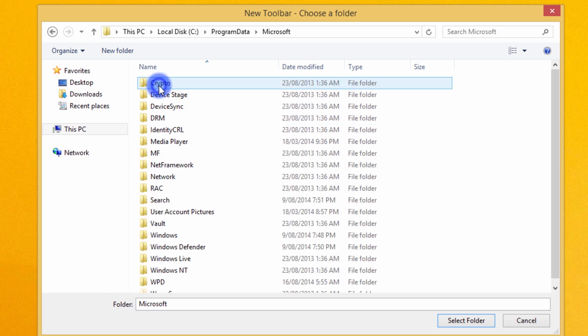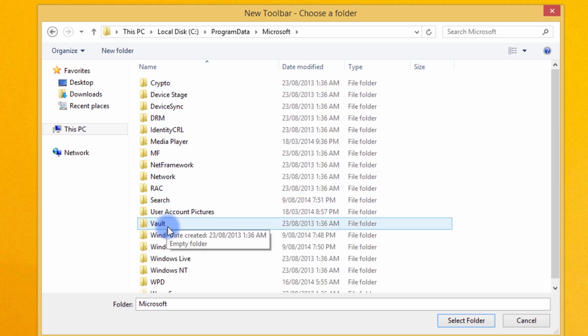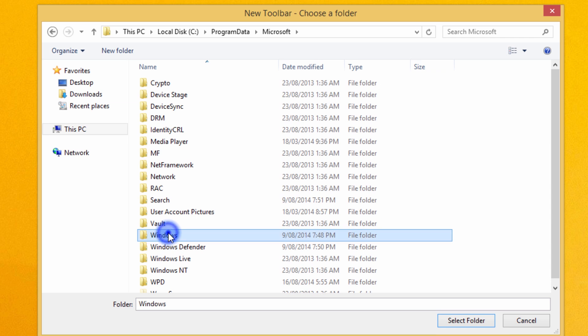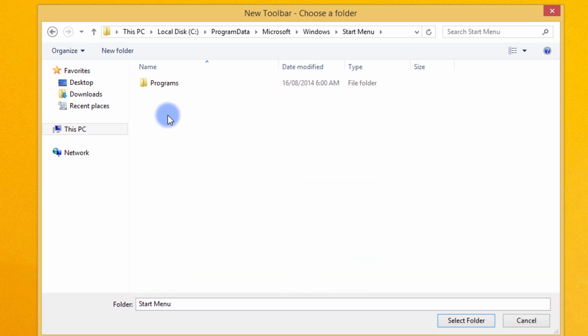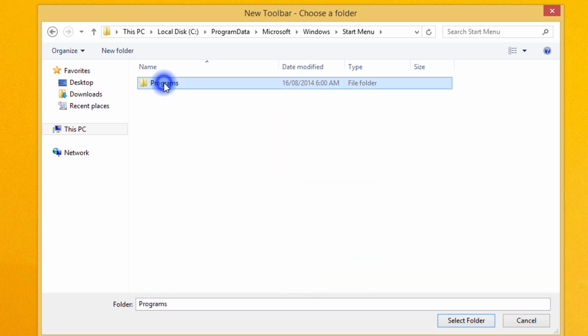Double click Windows, double click Start Menu, and click once on Programs, then click once on Select Folder.